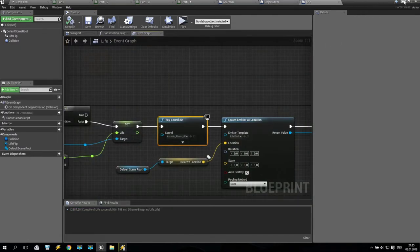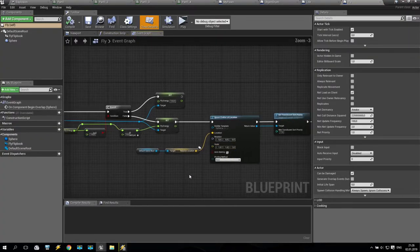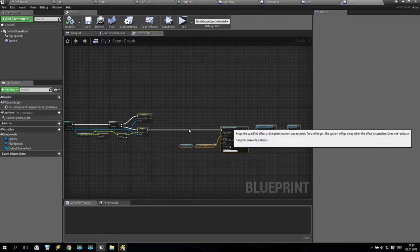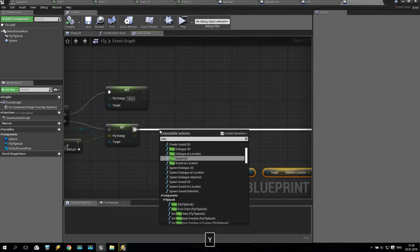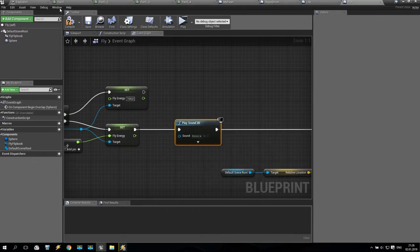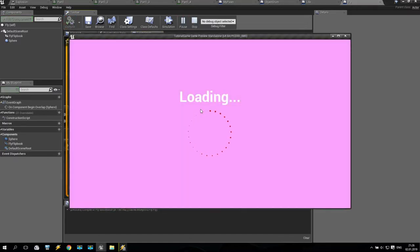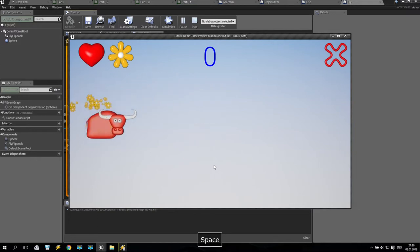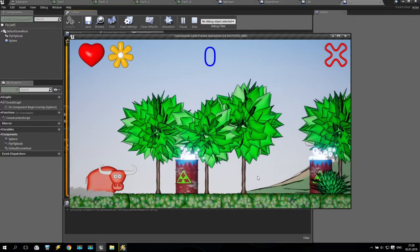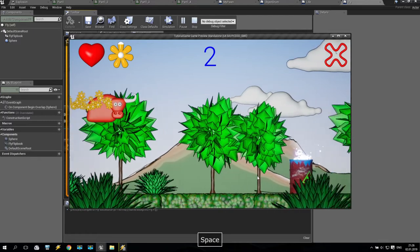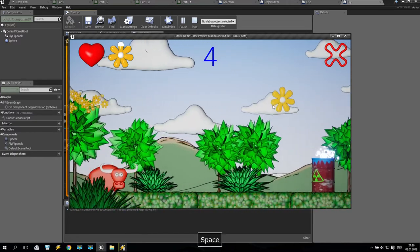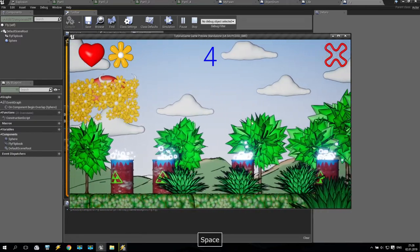So the same we will do for our fly — for our stamina object. I just take this node, put it here, and again add Play Sound 2D. It will be the Bonus sound. Let's check how it's going. The first flower will come and we'll see the sound. Where is my flower? Yeah, it is here — look at this. Very nice.